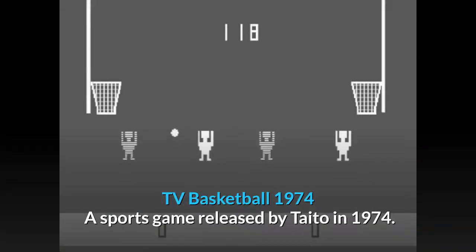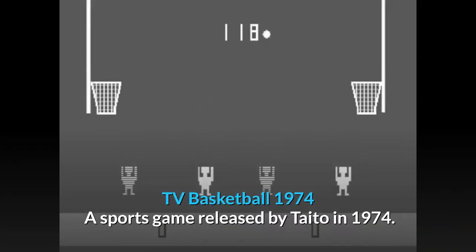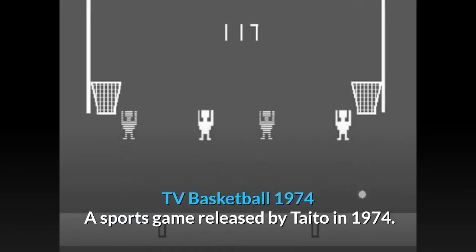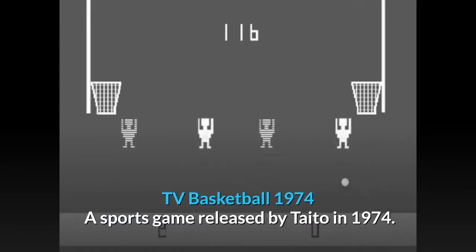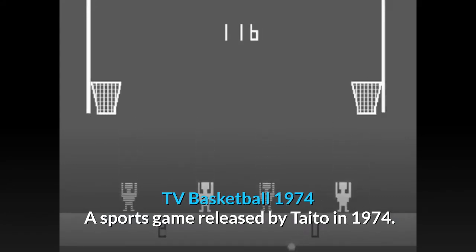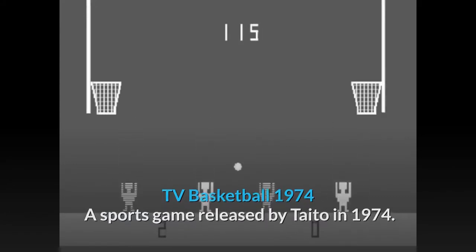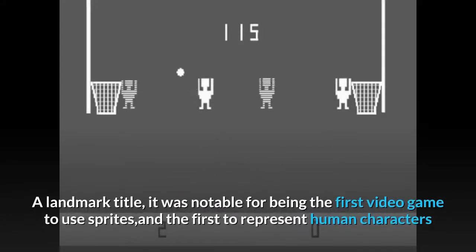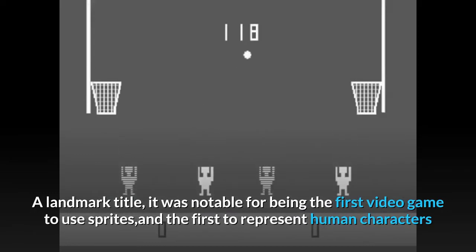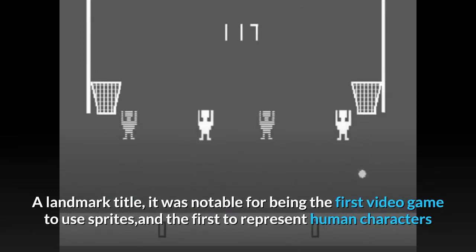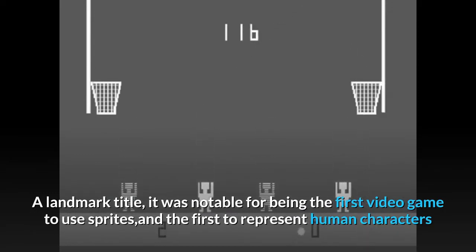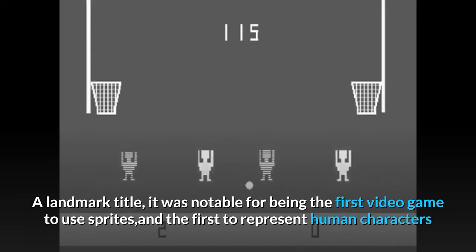TV Basketball, 1974. A sports game released by Taito in 1974. A landmark title, it was notable for being the first video game to use sprites, and the first to represent human characters.